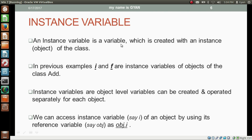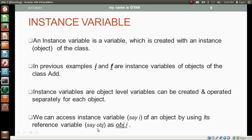An instance variable is a variable which is created with an instance — that is, an object of the class. Instance variables are object-level variables that can be created and operated separately for each object. We can access the instance variable of an object using its reference variable: if the reference variable is obj and the instance variable is i, we access it as obj.i.